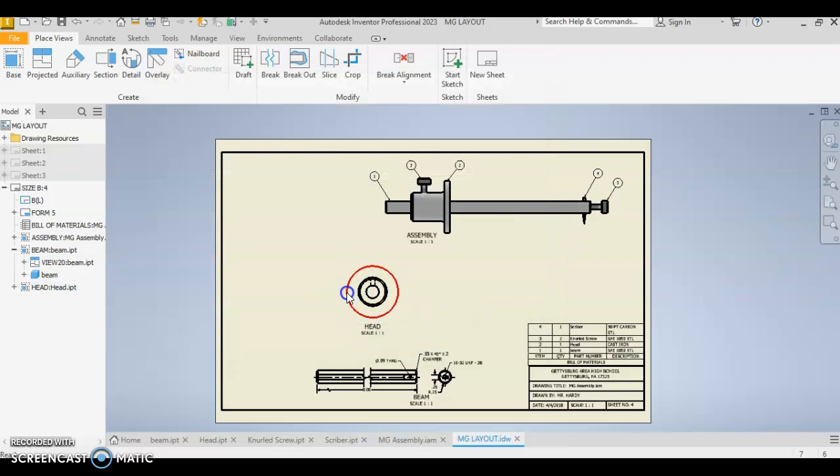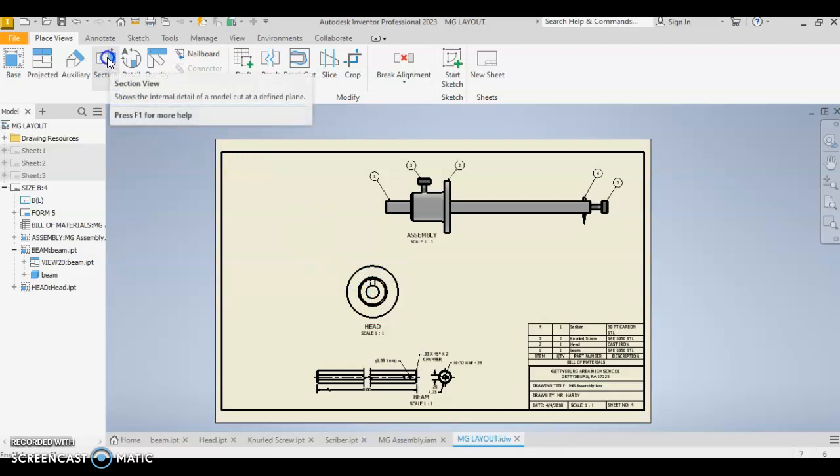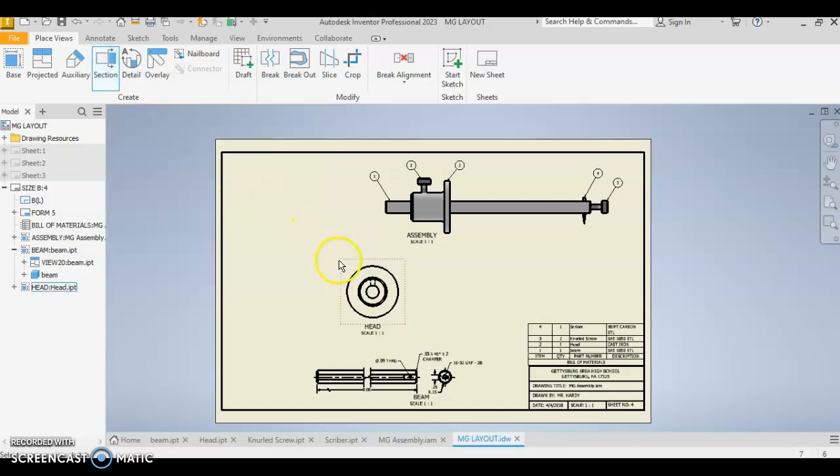All right, the section view is a view where we've sliced this part, and so we have to create a slice, and we're going to use the section command to do that, and that's right here. Okay, so the easiest thing to do is click on that.